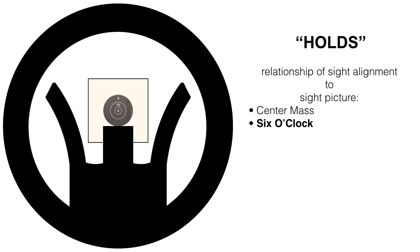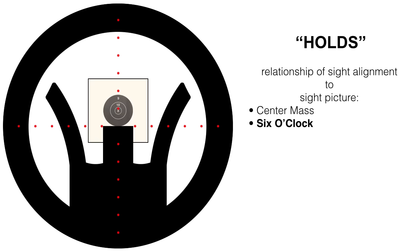Next is six o'clock hold. Front sight and rear sight lined up perfectly with the target right above it, otherwise known as pumpkin on a post or a lollipop.